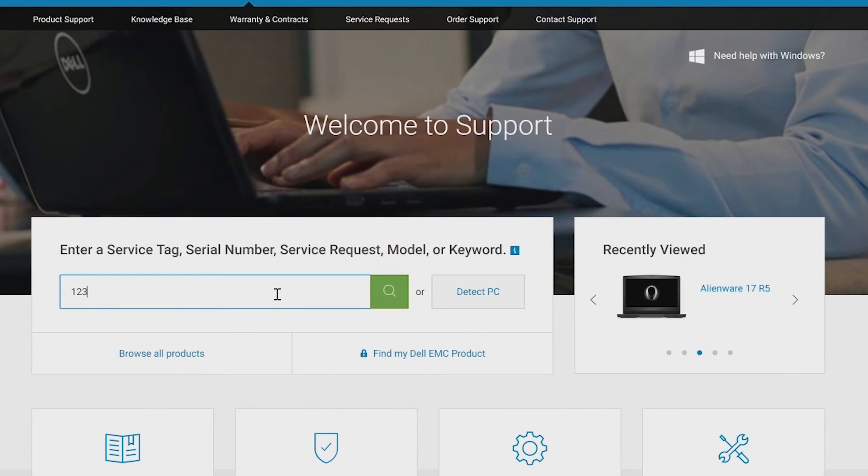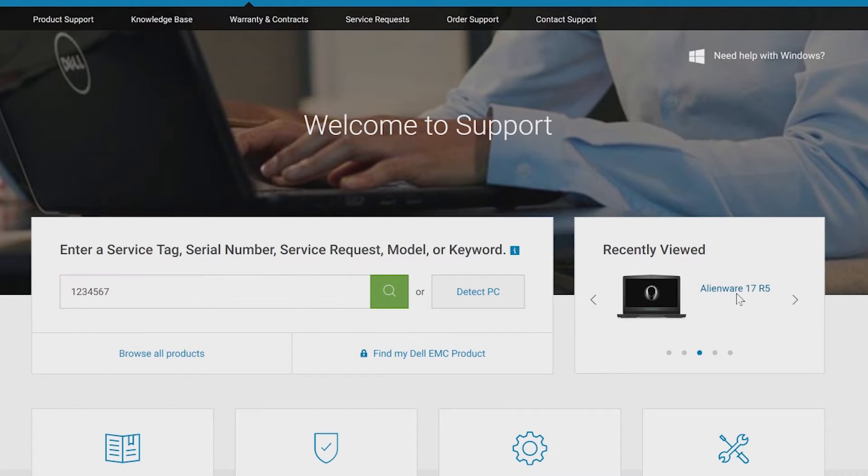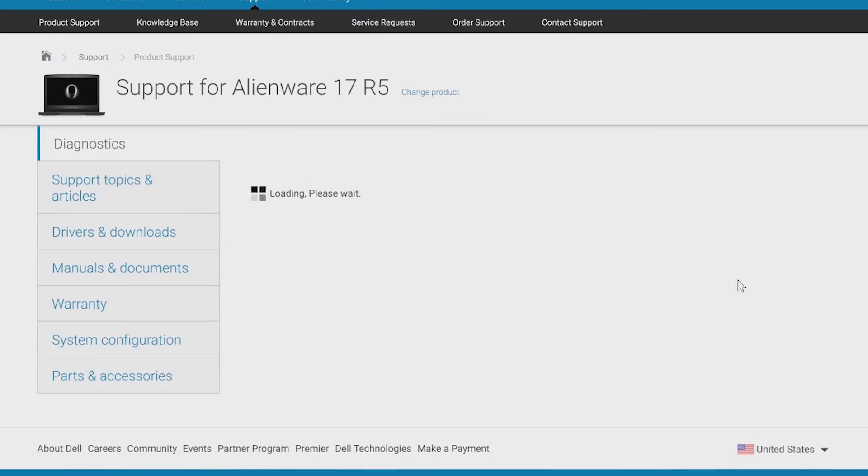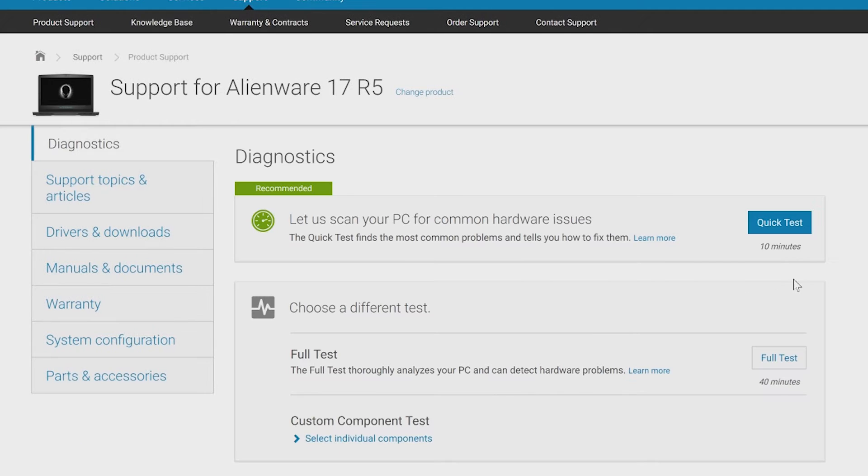If you don't, head over to dell.com and use your service tag to pull out your system specifications.